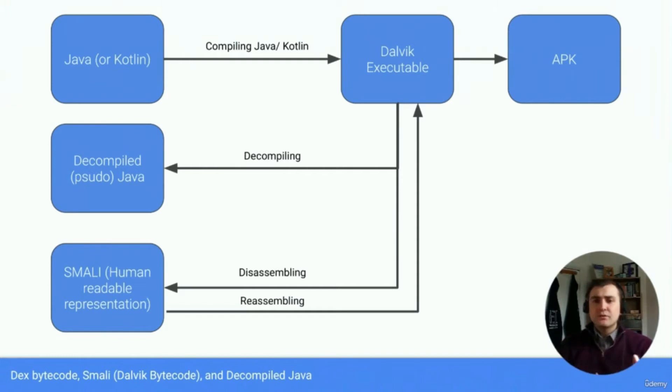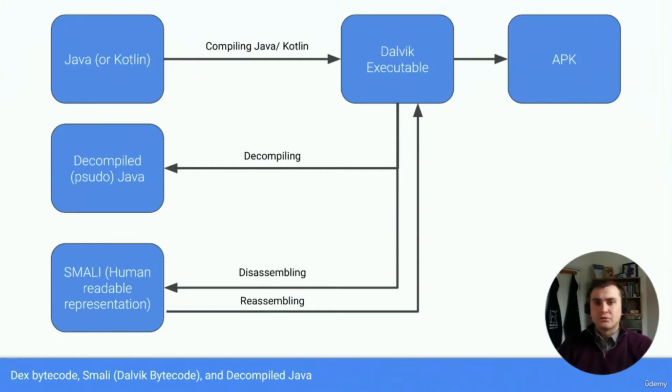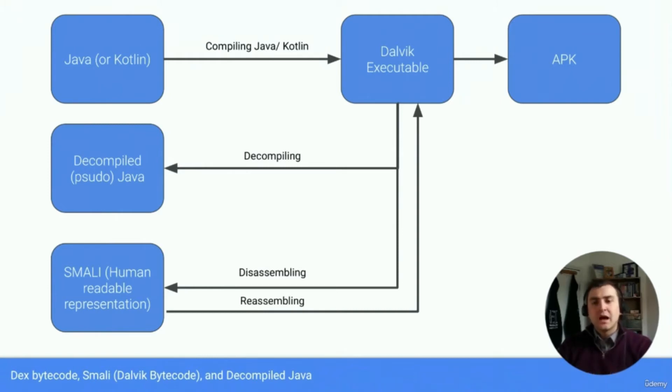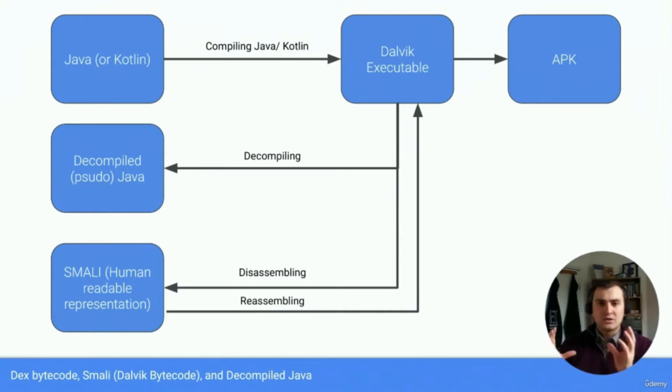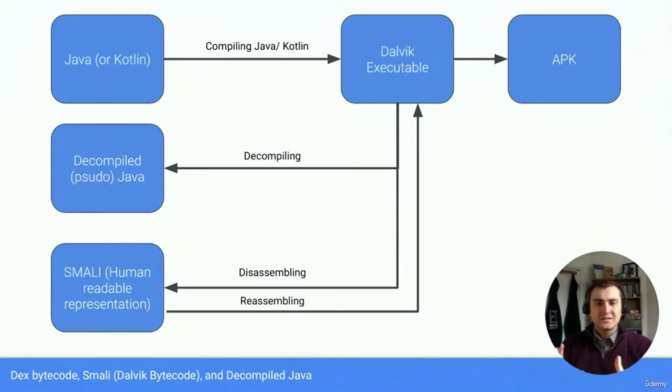But as a reverse engineer, that Dalvik executable isn't human readable. So what we need to do is unbundle that application first, and then we even need to decompile or disassemble that application, because we need that to be human readable.